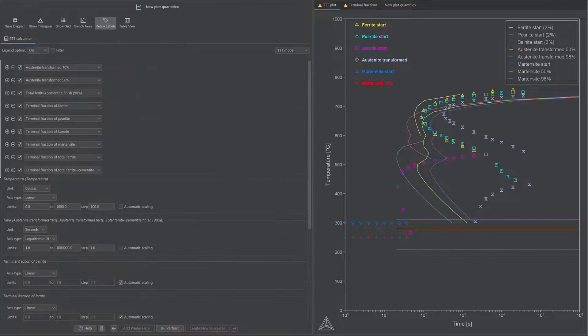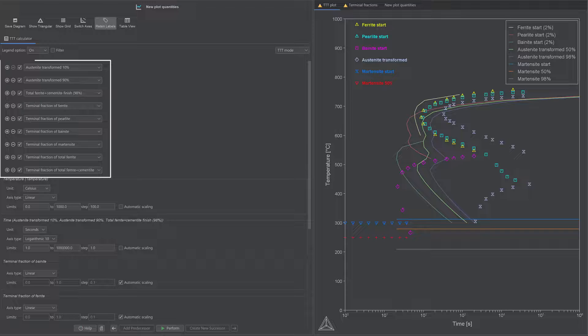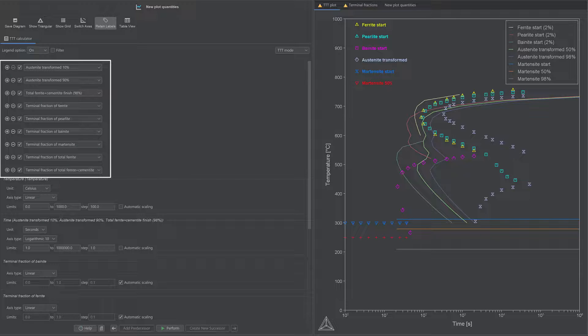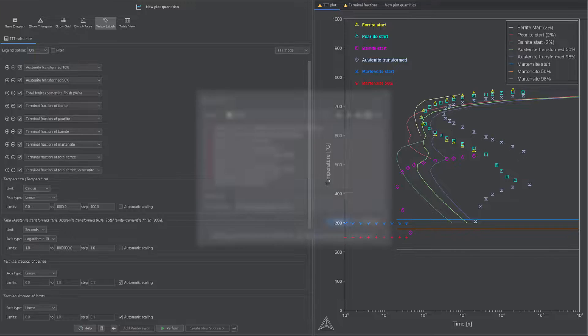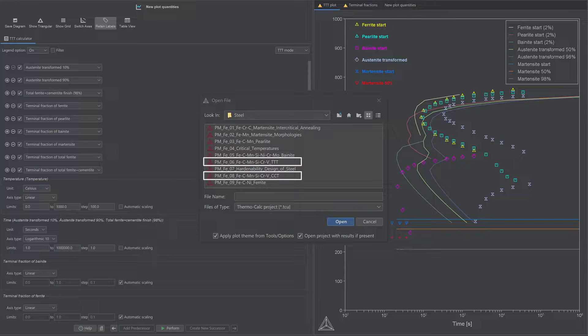Nine new results quantities are added to the CCT and TTT diagram property models in the steel model library, as listed on the screen. Two examples have been updated to demonstrate these new result quantities.